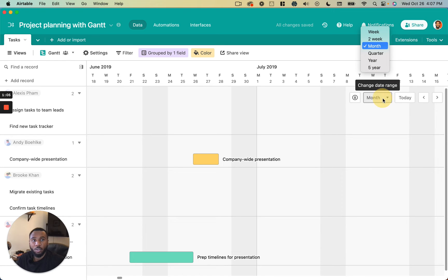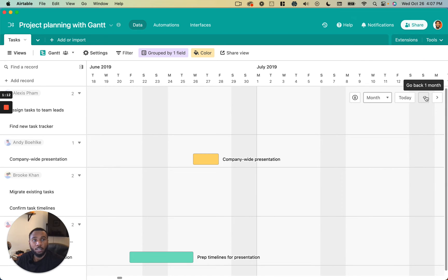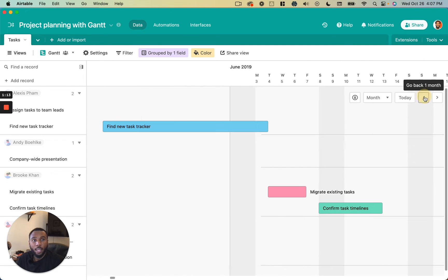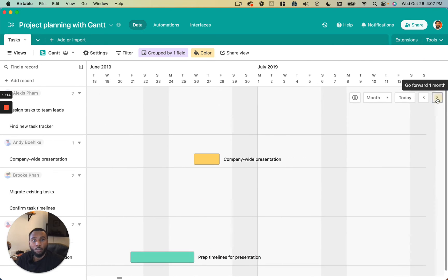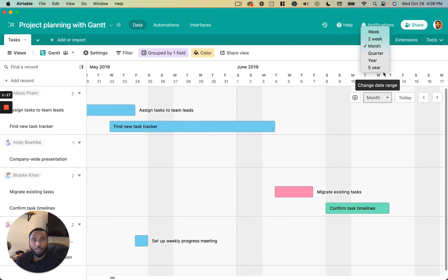Then you can change the time scale so anything from a week to five years. You can jump to today just by clicking this button and you can cycle backward and forward through this particular time range with these arrows on the right here.